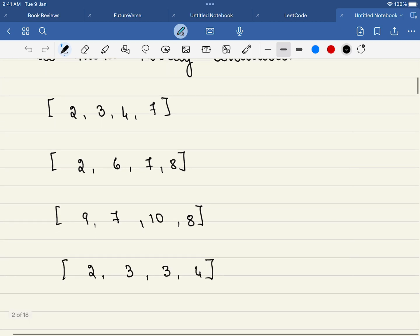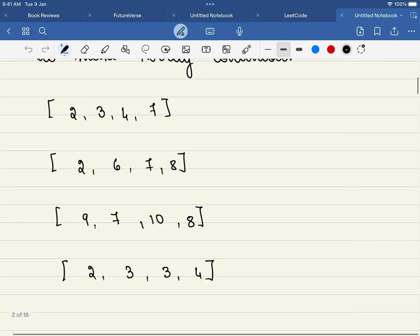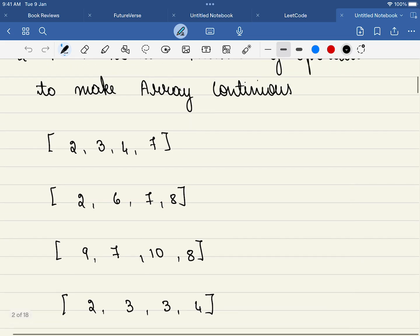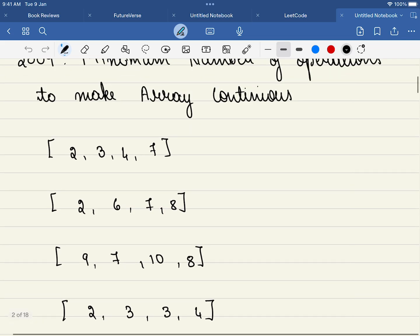Now let's understand the problem. In this problem, we are given an array. For example, this is the first array. What do we have to make? We have to make the array continuous. So what is the definition of continuous?